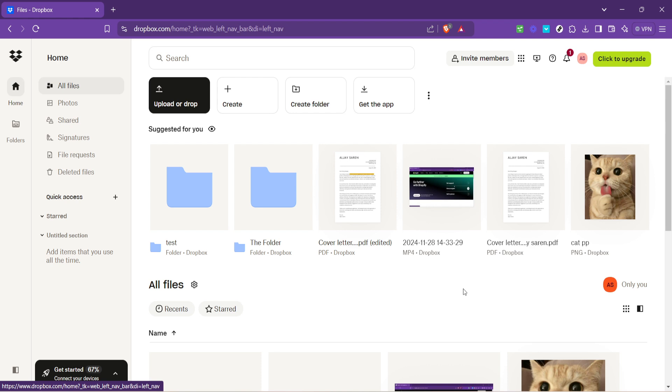Remember, organizing your files into clearly labeled folders within Dropbox can save you a lot of time when you're trying to find something specific later on. It's like keeping your physical files tidy in a filing cabinet. Time spent organizing now can save you a lot more time down the road.